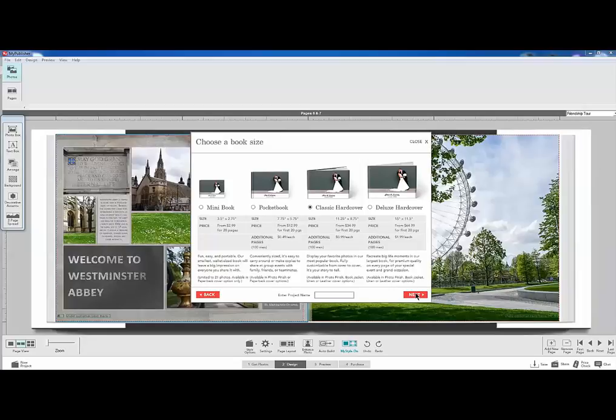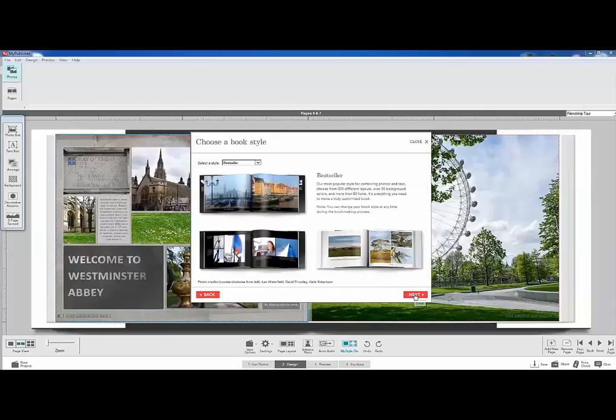And I will use the classic hardware. This is the 11.25 by 8.75. They do have other sizes that you can explore as well. Classic hardware. Next.